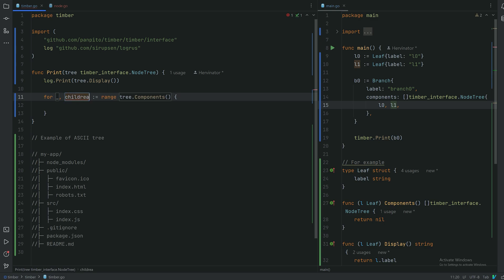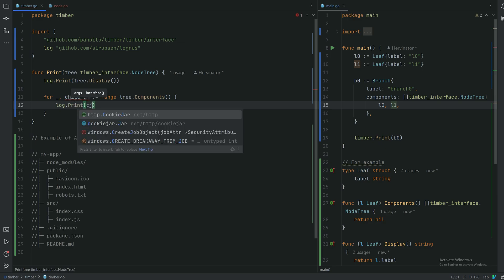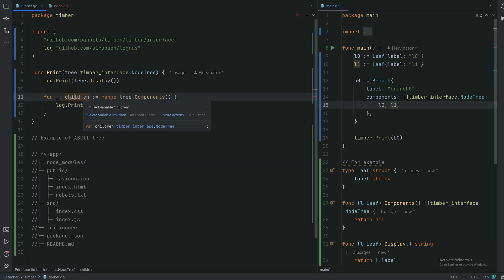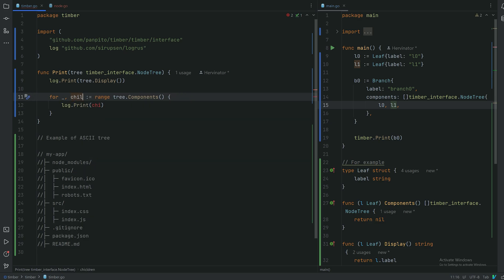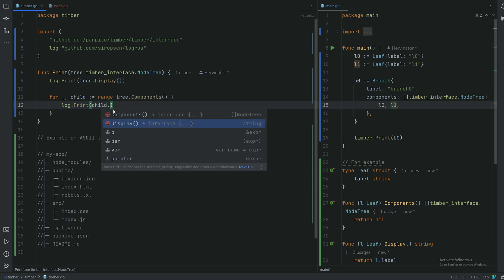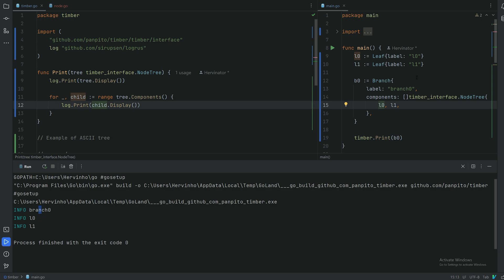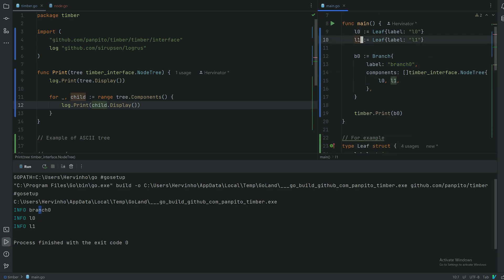With each child we invoke dot display, because they comply to that interface — and this is where the beauty of the design pattern is. If I do that, we should see 'leaf zero' and 'leaf one'. There we go — branch zero, leaf one and leaf zero. That works as intended.